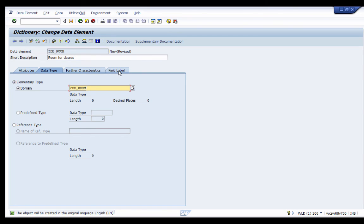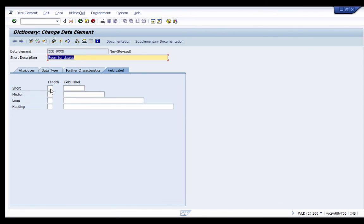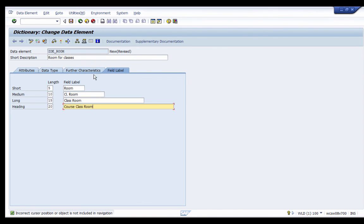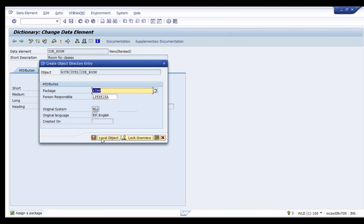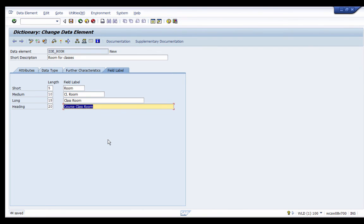The main thing to remember here is the field labels. I'll click on Field Labels and provide them. These define how the data element is shown on screen depending on the available screen length — short, medium, and long labels. I've added all my field labels. I'll save this as a local object and activate it. The object is now activated. Let's back out and go create our table.